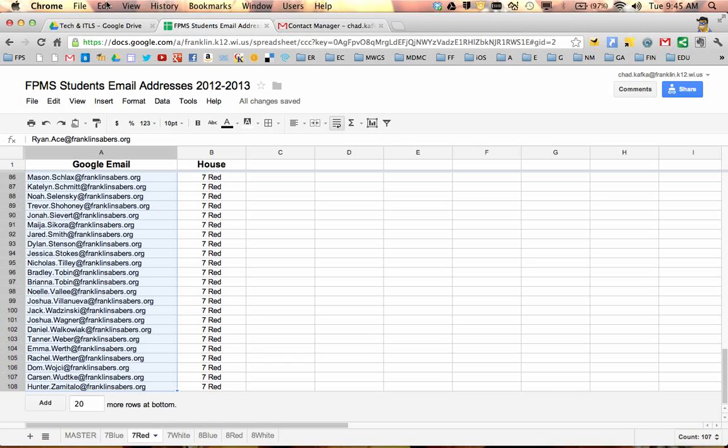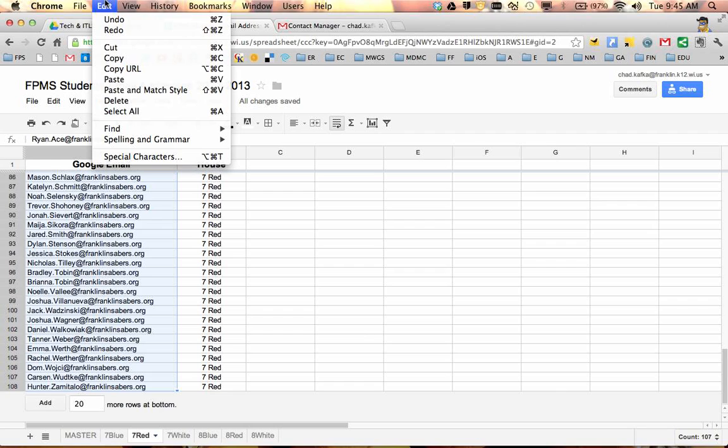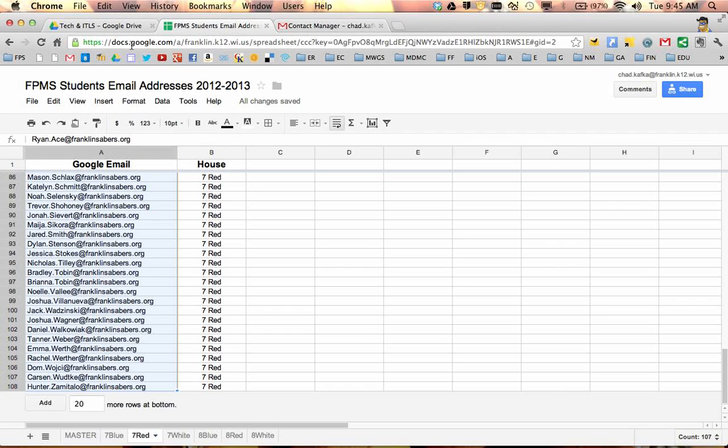To do this, if you do it with the menus, make sure you use the Edit menu at the top of the screen, not the Edit menu in the spreadsheet. So I'm going to go up to Edit, Copy, or I can do my shortcut commands of Command-C or Control-C.